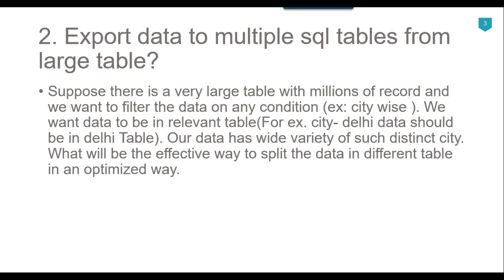If you want to export the data to multiple cities according to the city column, the best possible way is to use the for each loop container with ADO enumerator in SSIS. You can use an execute SQL task to select the distinct cities from the very large table and then assign the result set as a full result set to an object SSIS variable.